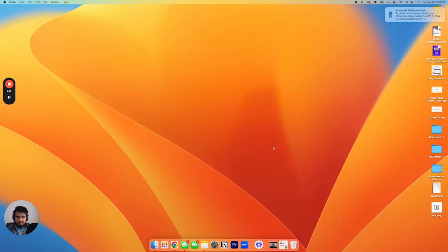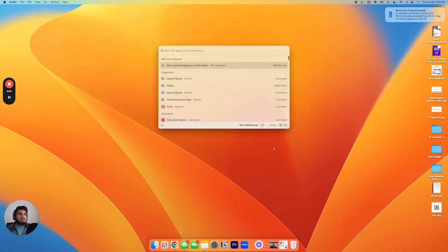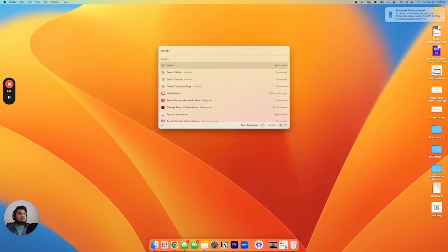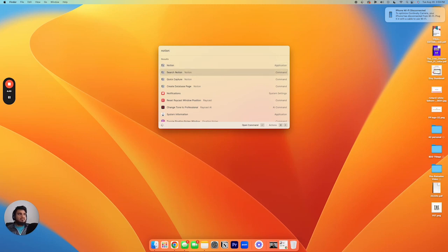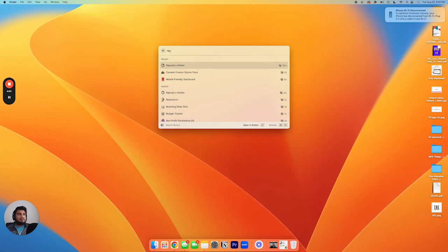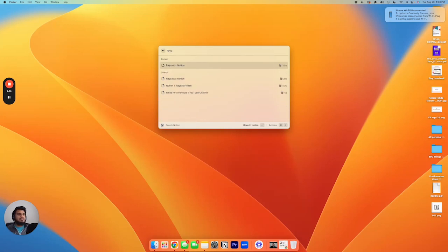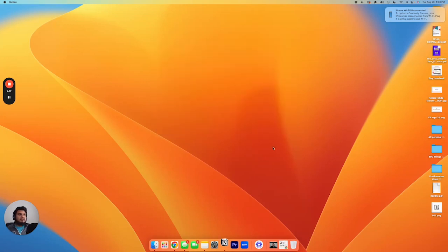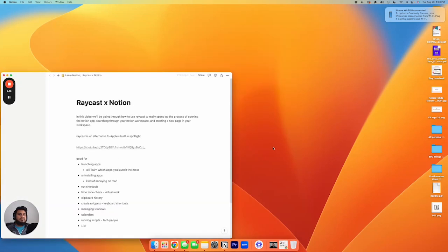So we're gonna quit again. Let's pull up Raycast, hit Notion. And then the next thing we're gonna do is hit the second option. So we're gonna scroll down one, hit enter. And what I'm looking for is my notes on this video that we're gonna do. So we're gonna go to this Raycast X Notion thing. And then pull it up and it'll take you right to that page.